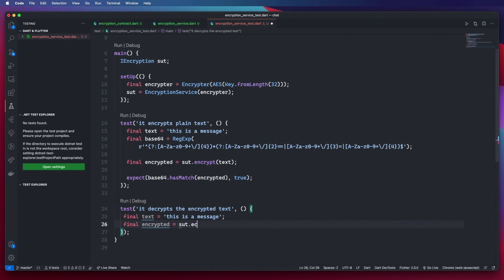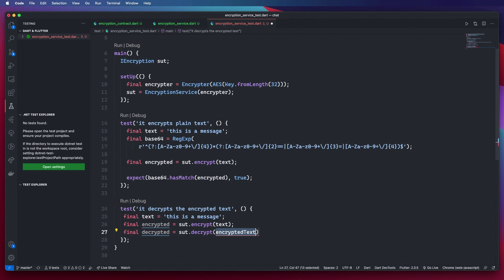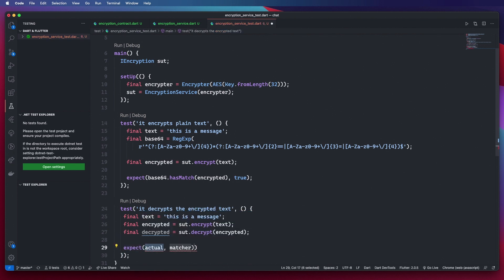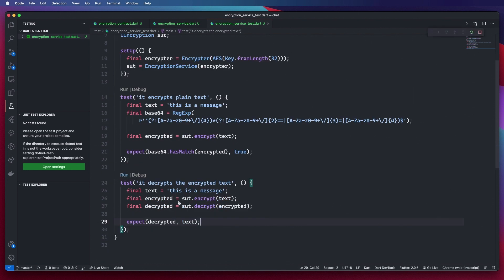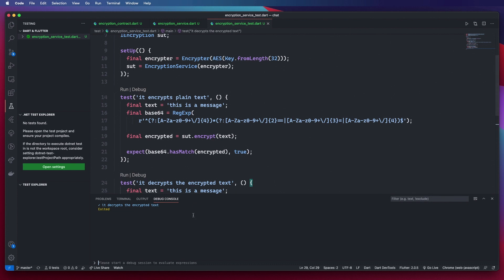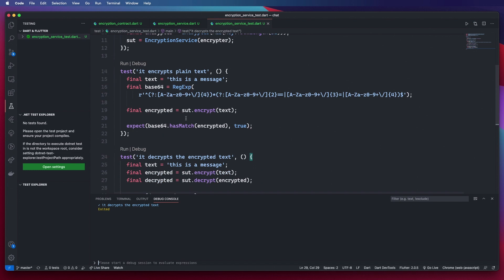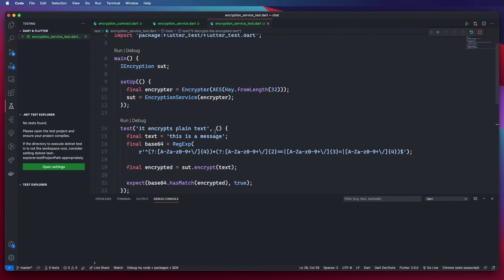We declare final encrypted equal to sut.encrypt on the text first, then final decrypted equals sut.decrypt on the encrypted text. We then expect that the decrypted text should be the same as the original text. If we go ahead and run that, our test passes. We now have both our decryption and encryption algorithms working and we can run both together to confirm they work.